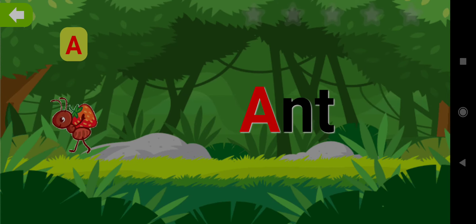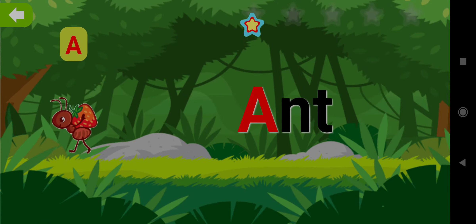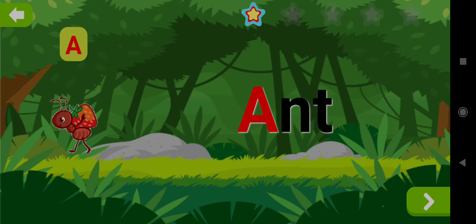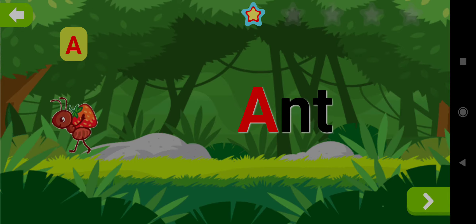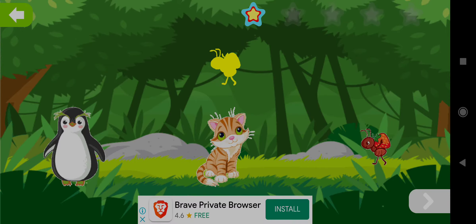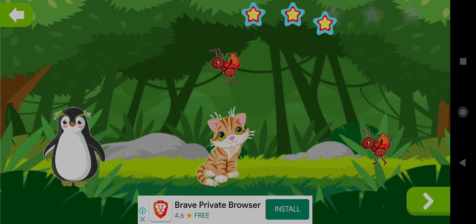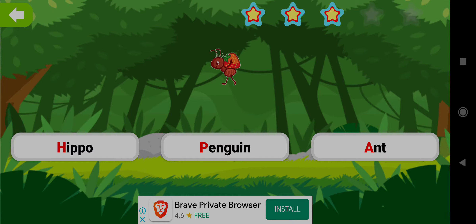Ant. Drag the shape of Ant. Well done! Choose the word Ant. Good job!